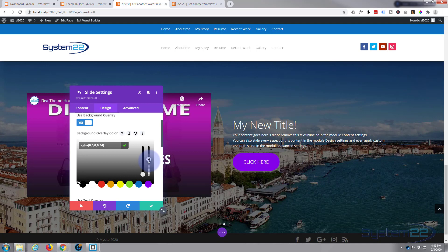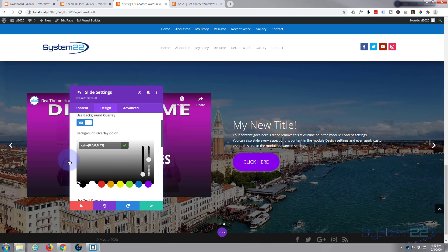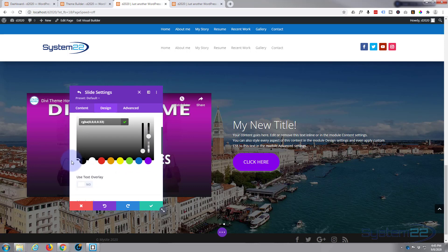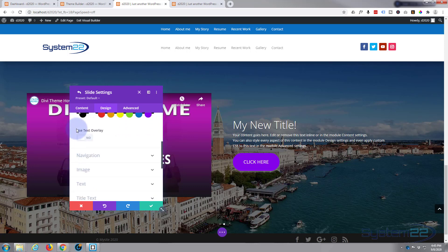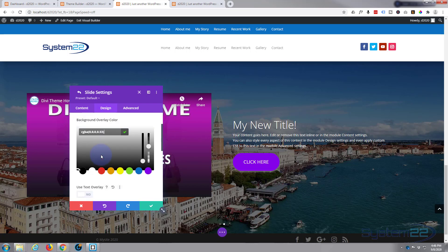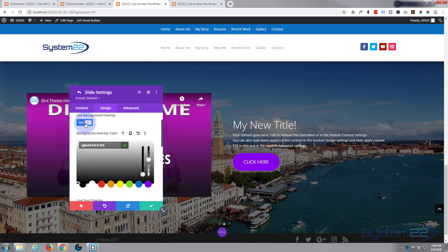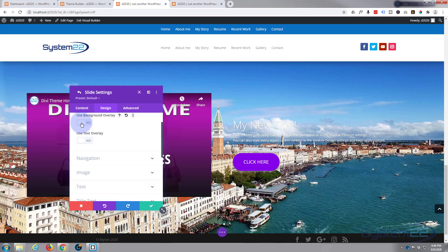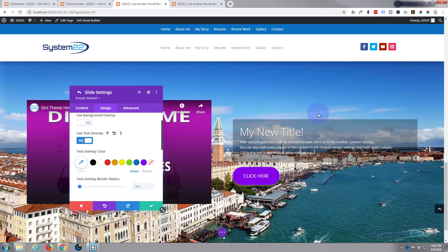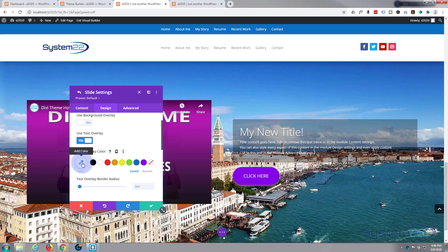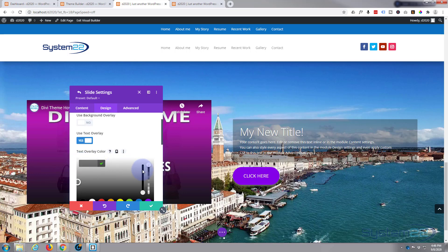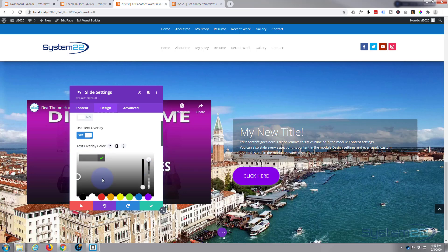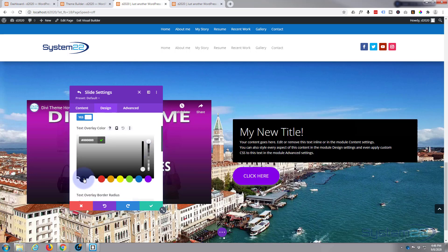So something like that might work. Now they've also got options you can overlay the text. So if we were to take off the background overlay, use a text overlay, you can see it's added a little dark box around the text for us there. Then again, you can go in there, get it the color you want it.